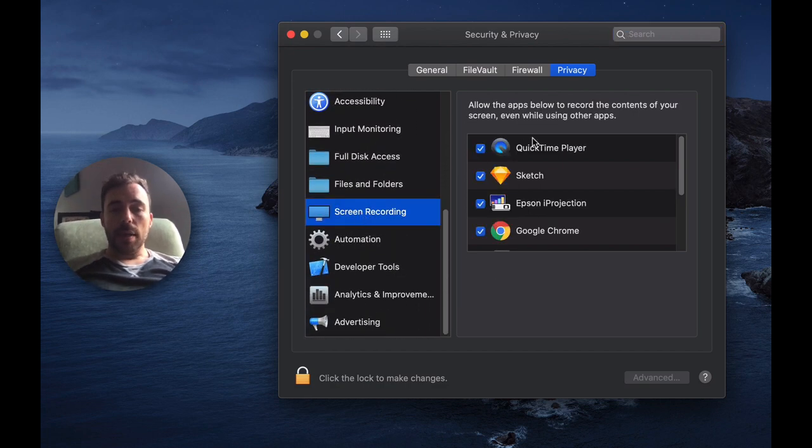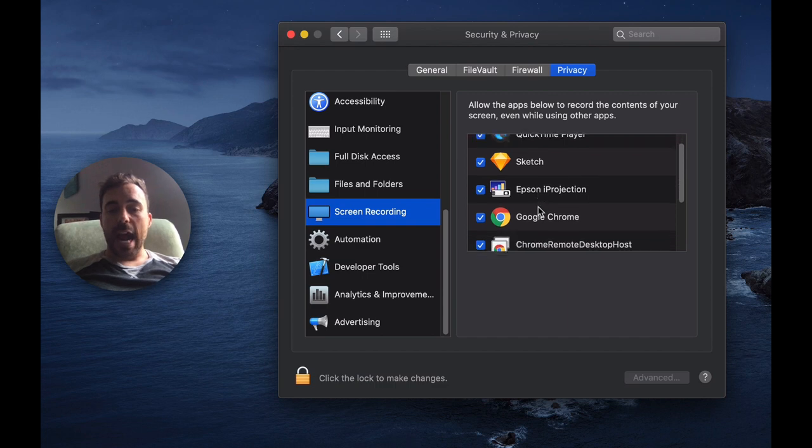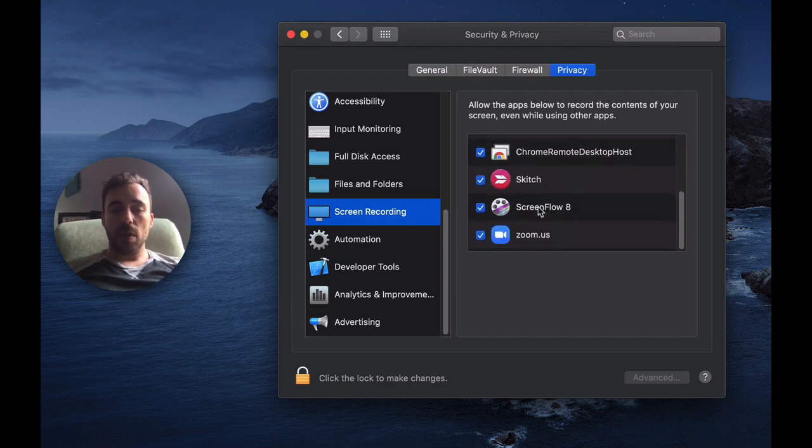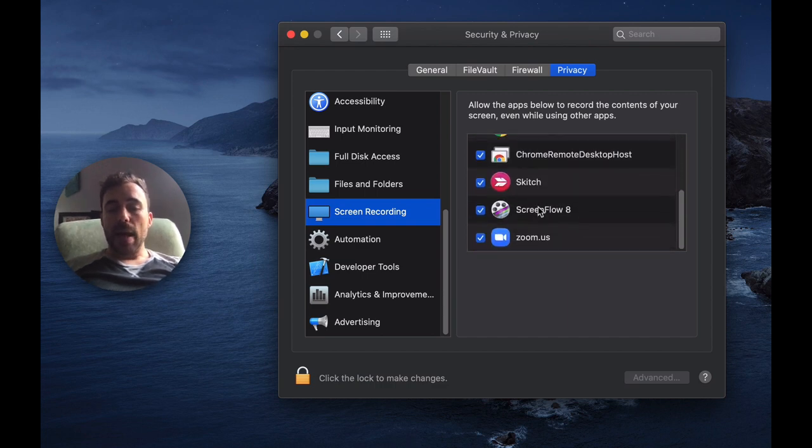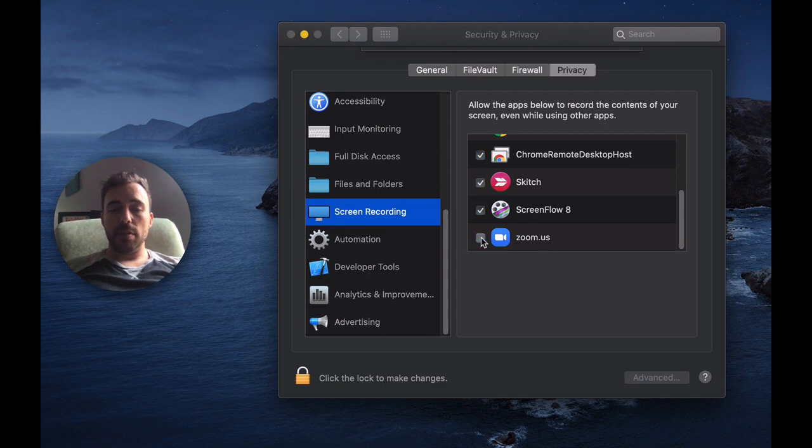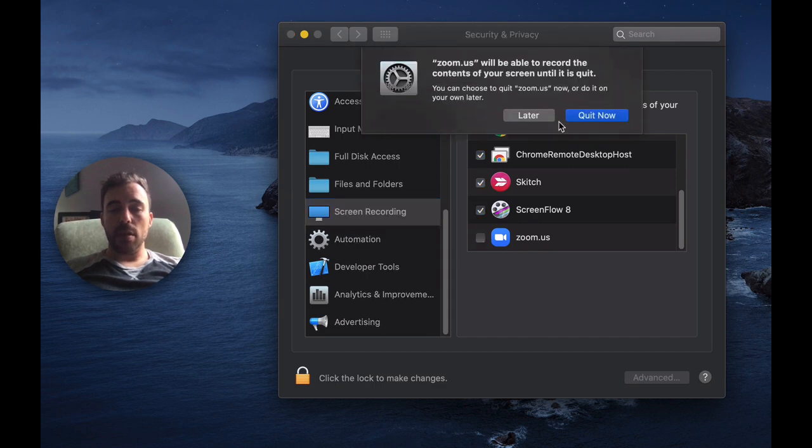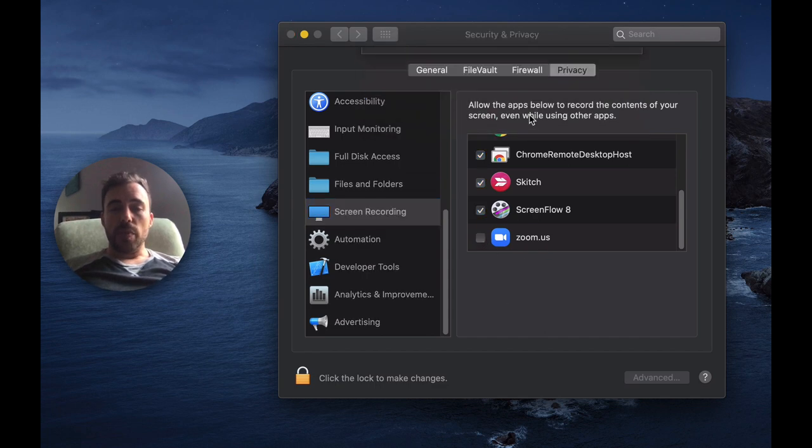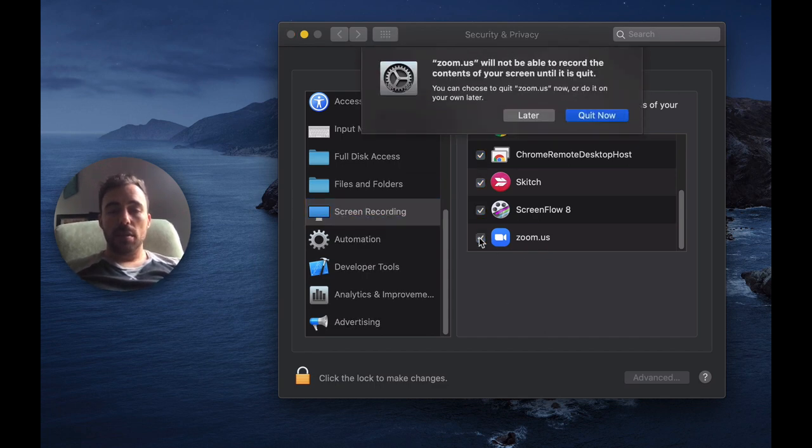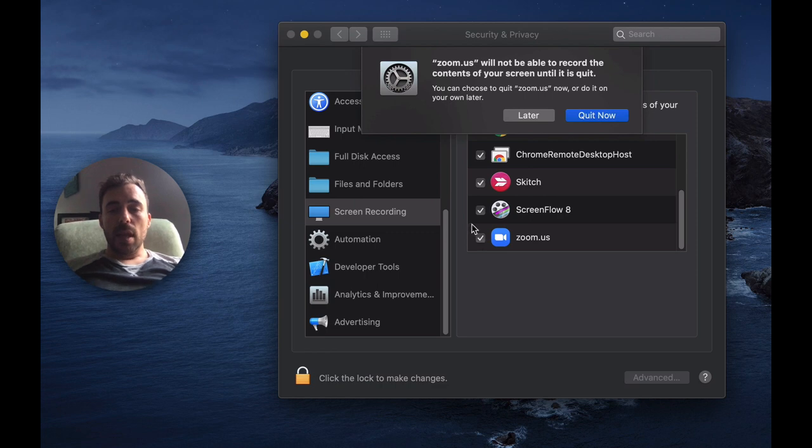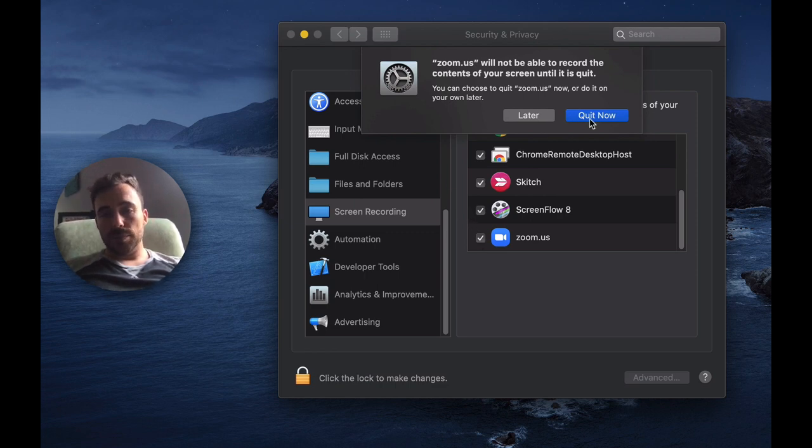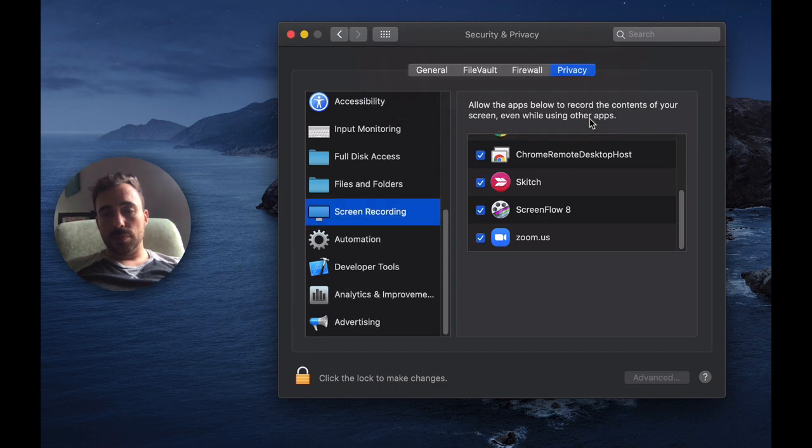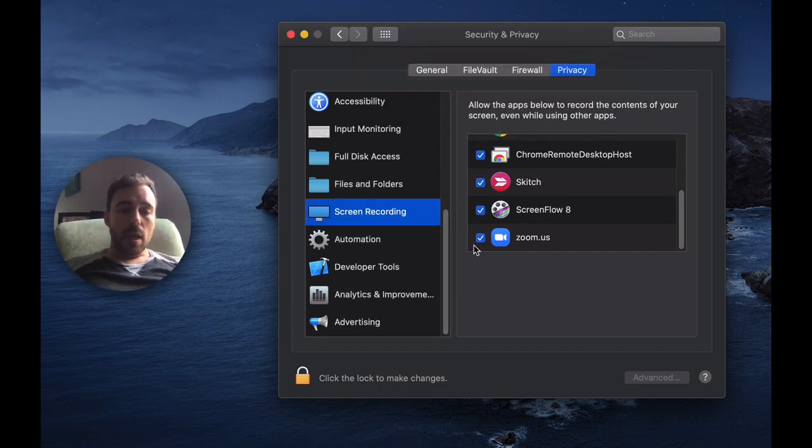And then here are the different apps that you've allowed for screen recording, and it's possible that the Zoom app is unchecked. So we want to make sure that the Zoom app is checked, and if you already have Zoom running you'll have to quit Zoom and relaunch it.